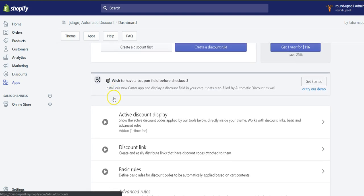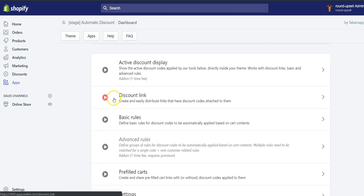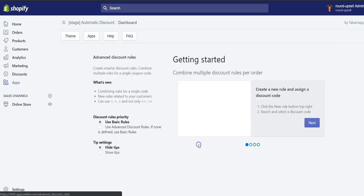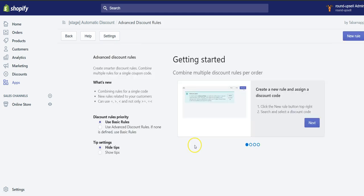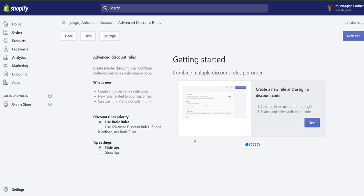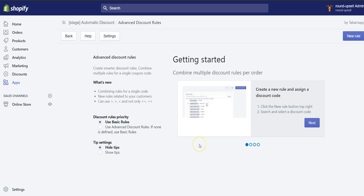Hey guys, I'm really excited to show you the new feature called Automatic Gift that allows you to give free products in the cart just before checkout to boost your sales and to increase your conversion rates.